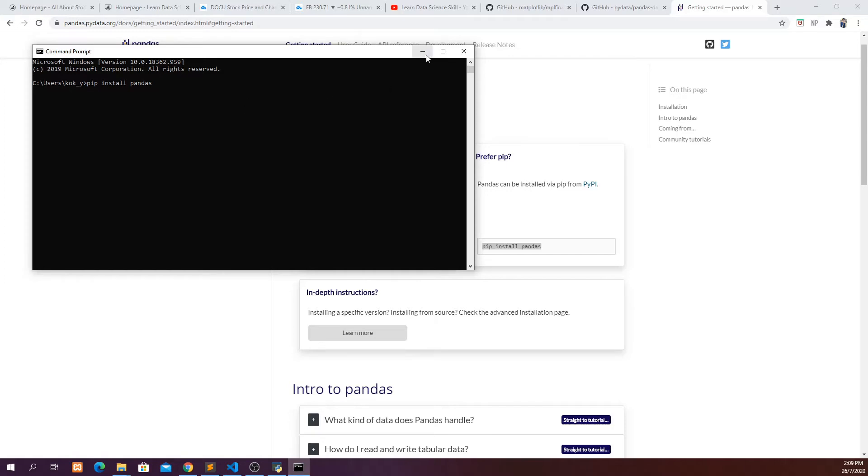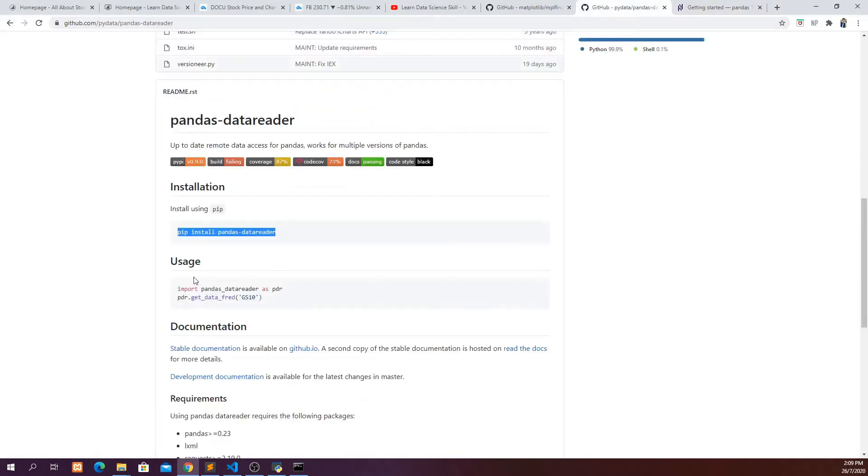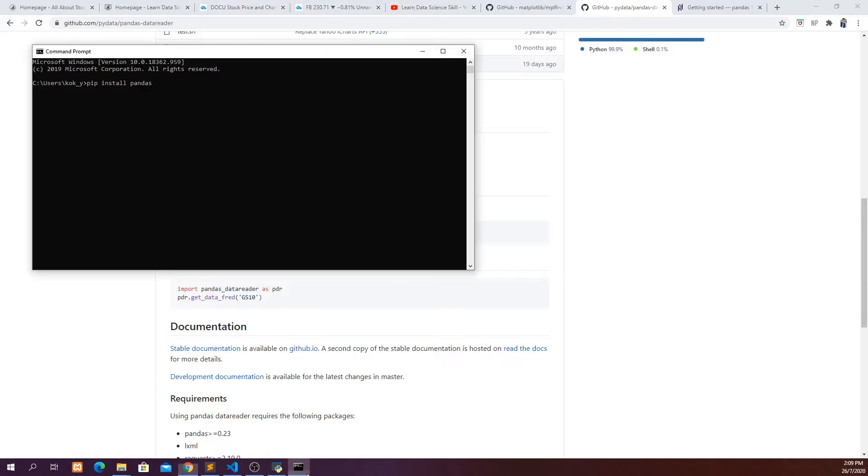But if you haven't done that before, just do it. So we also need to install the pandas data reader so that we can read data from Yahoo Finance. And same, you just need to go to command prompt and pip install pandas_data_reader.